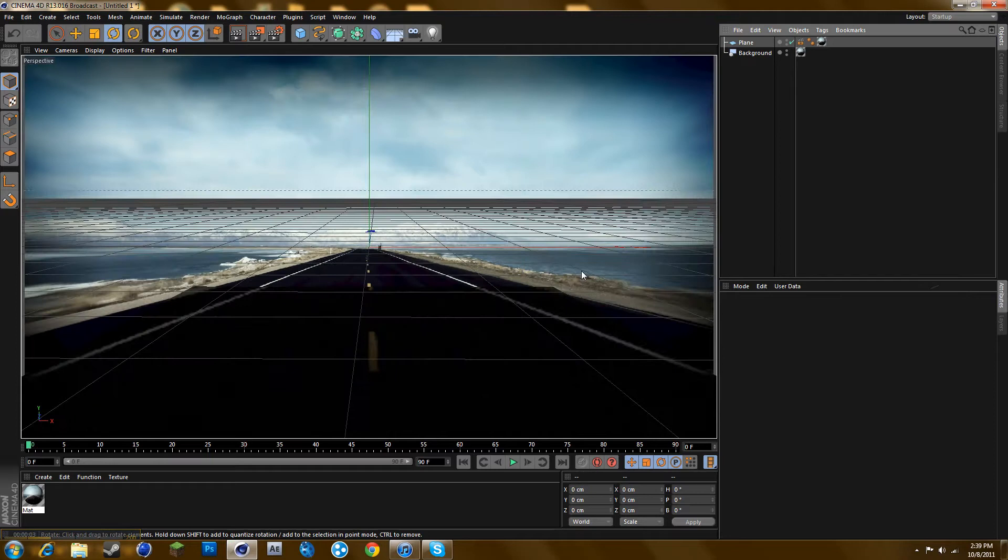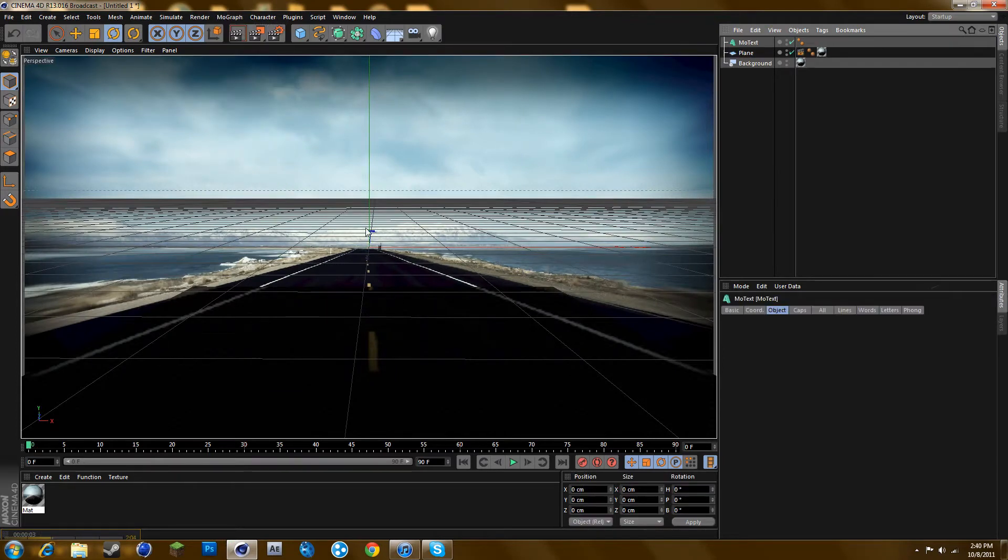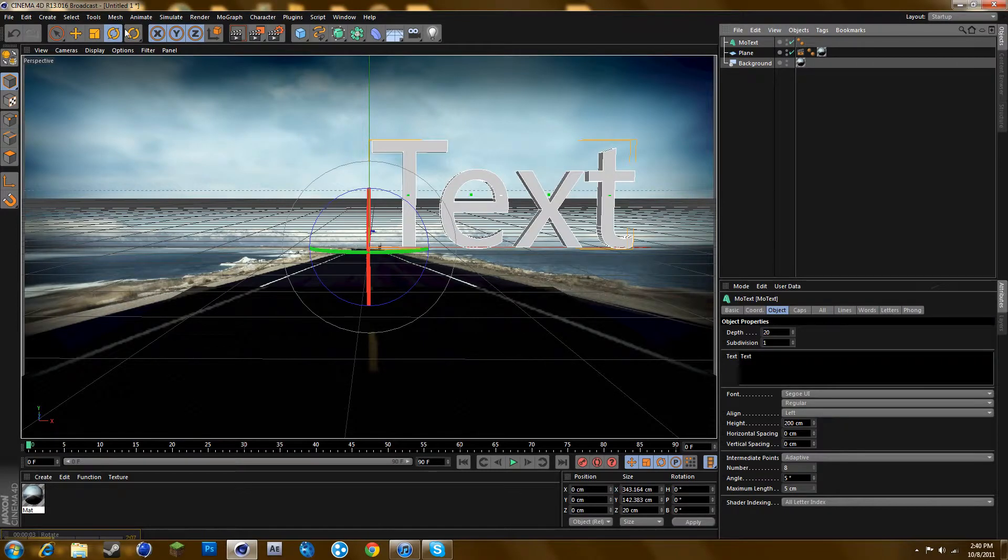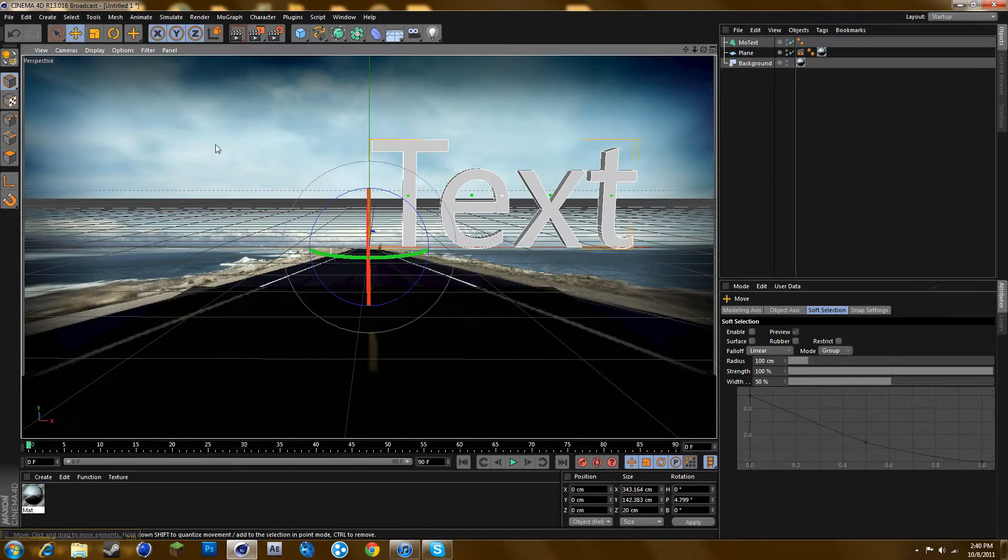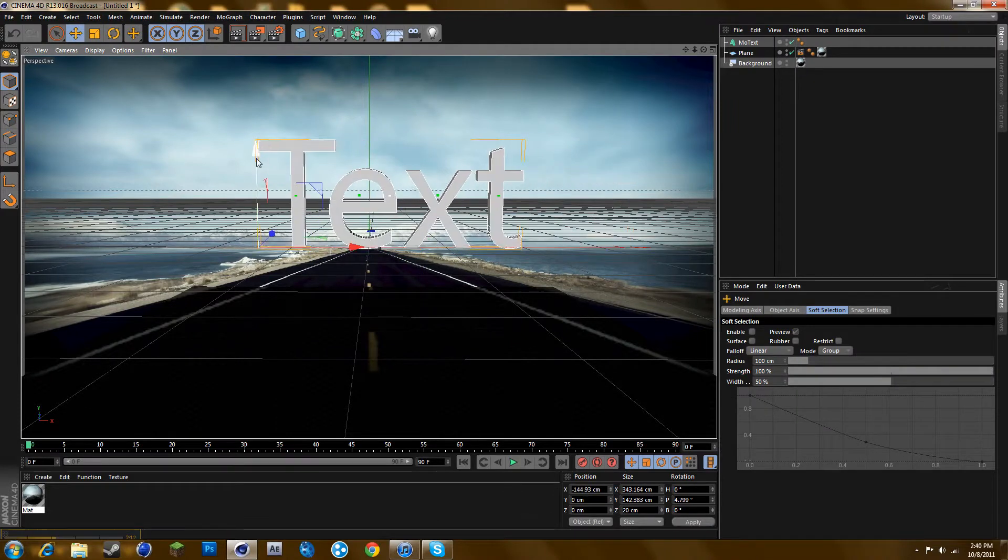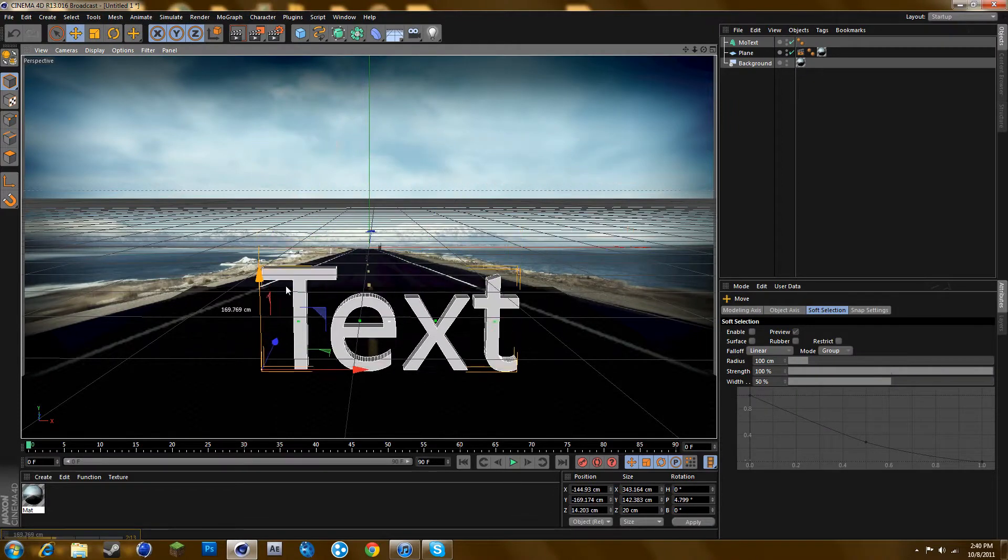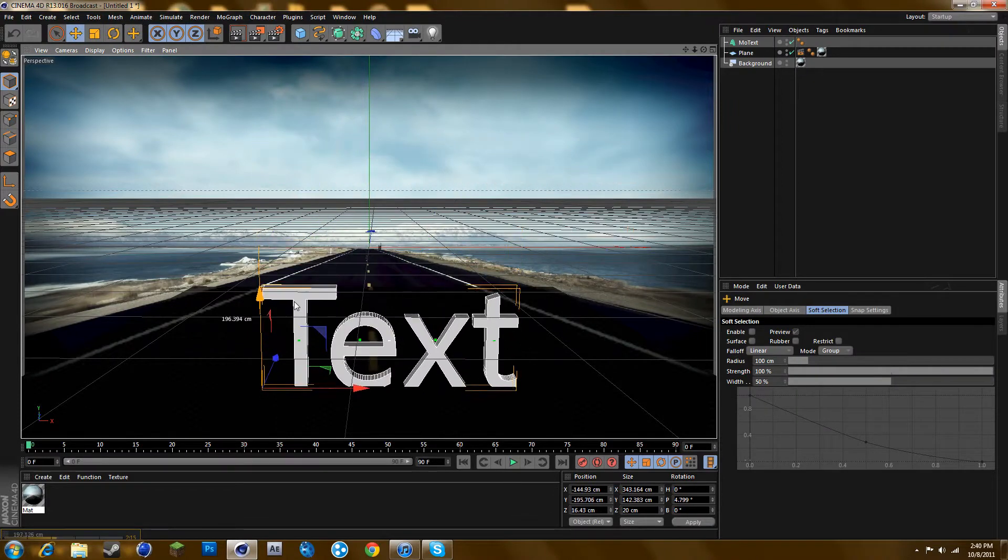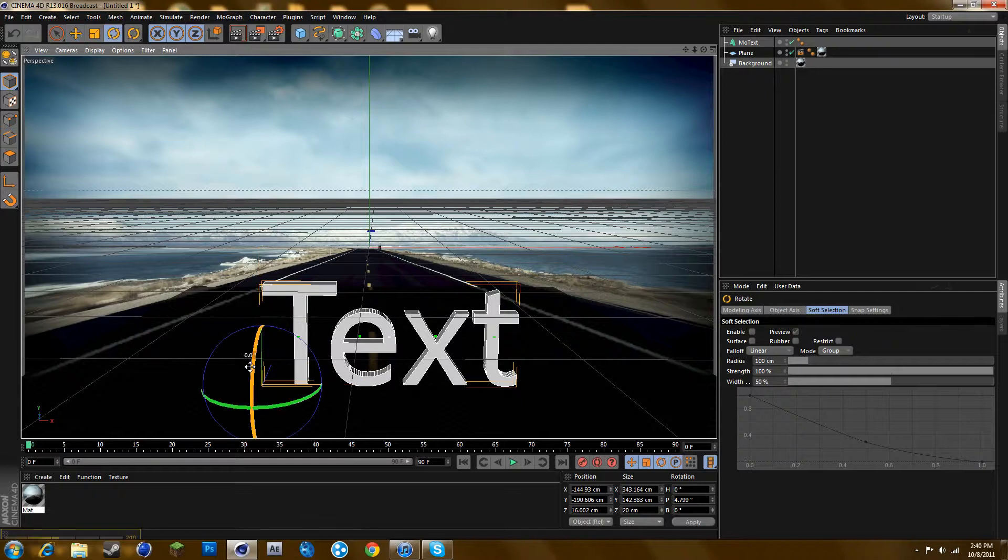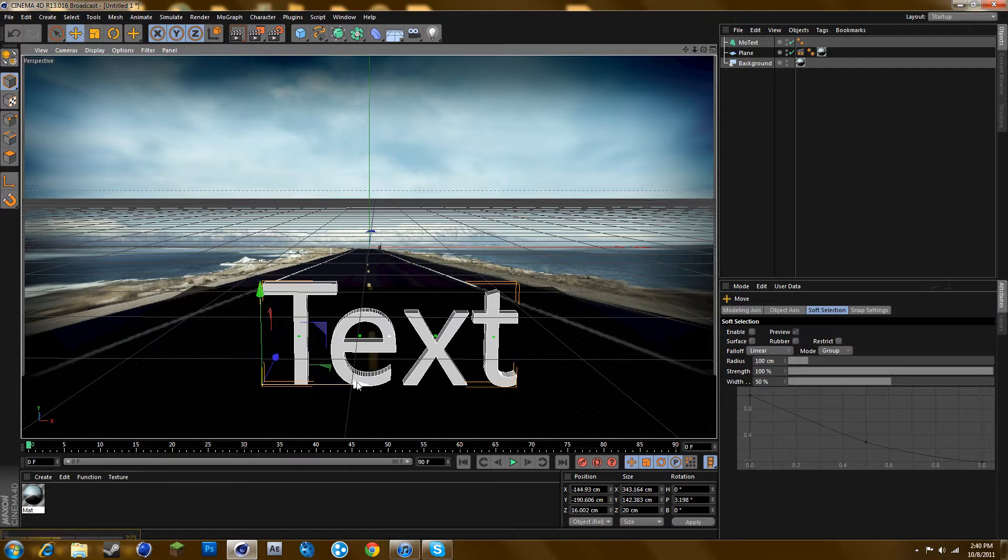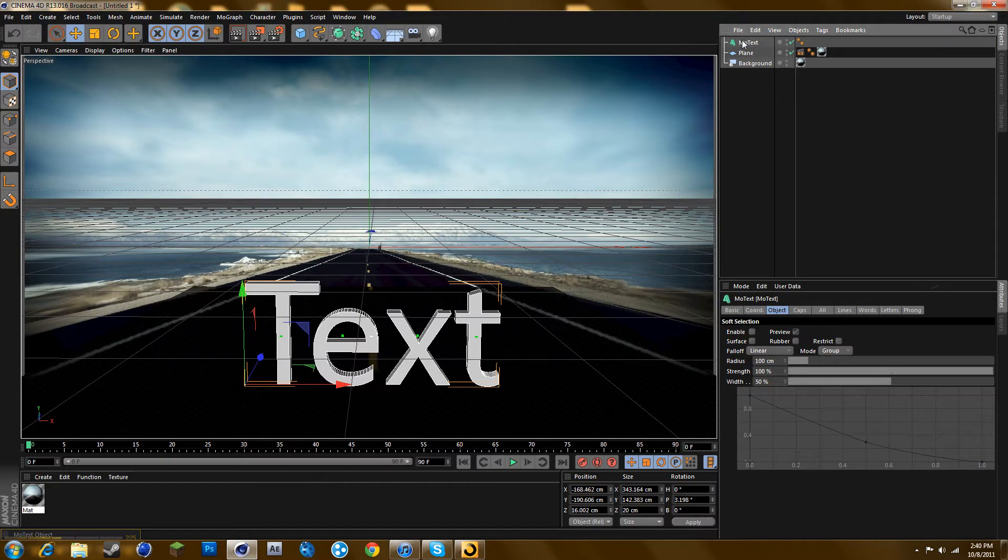Now you want to add text. Make sure it looks like it's on the road, right around here, and type in whatever you want.